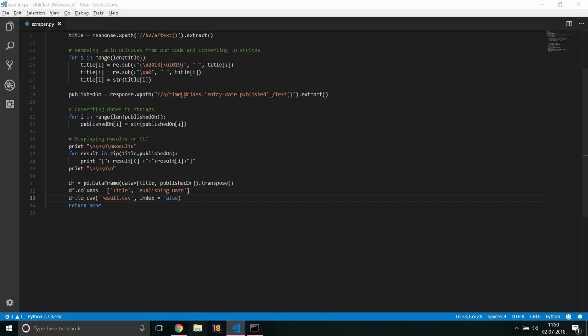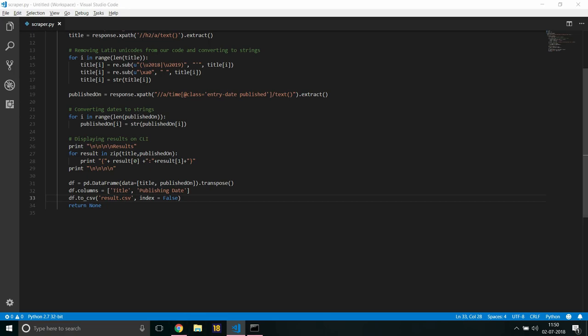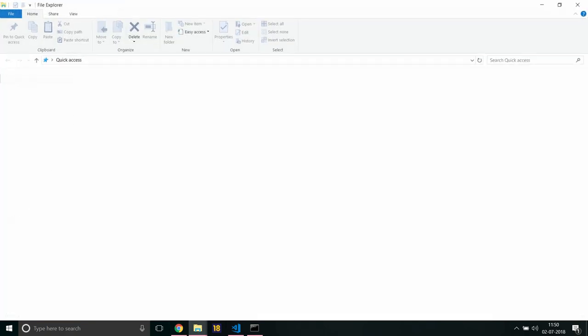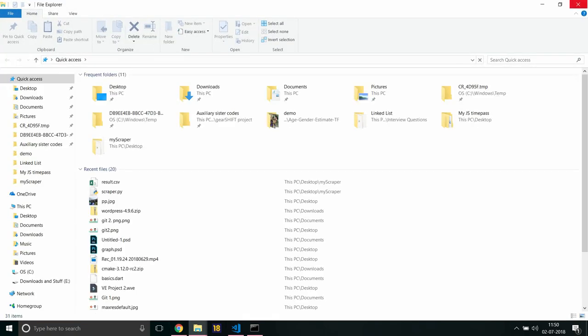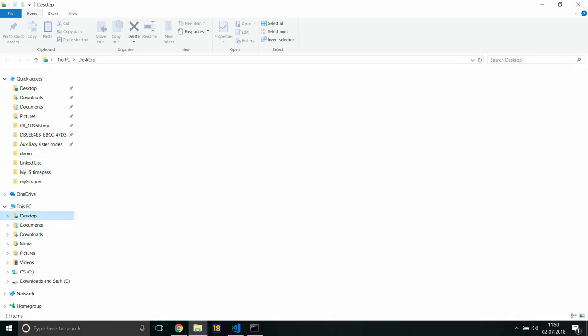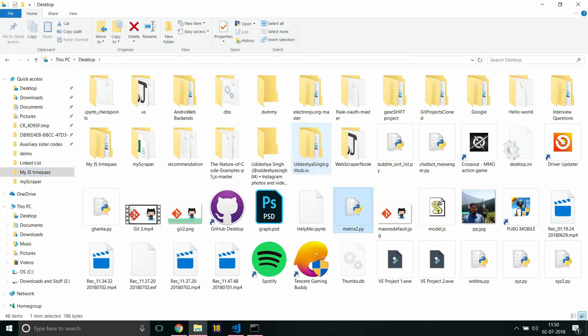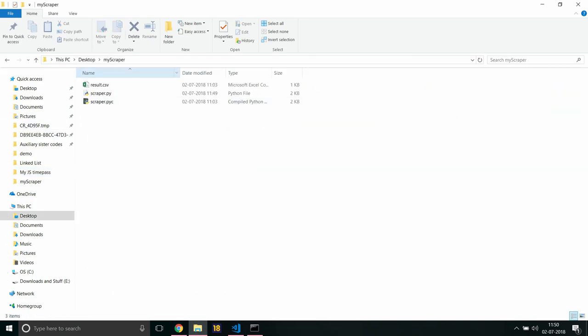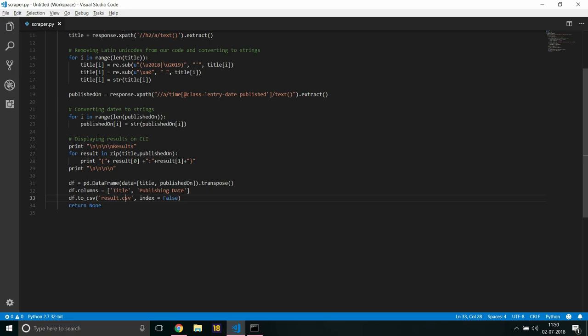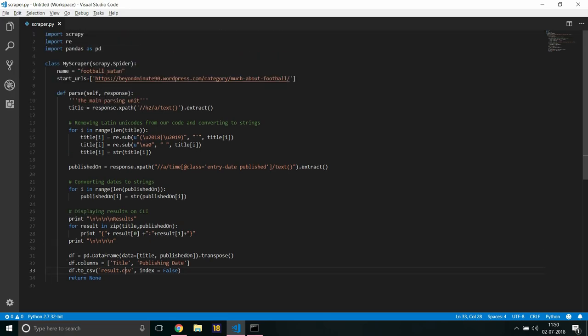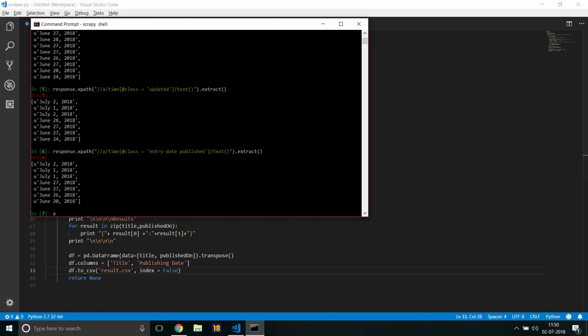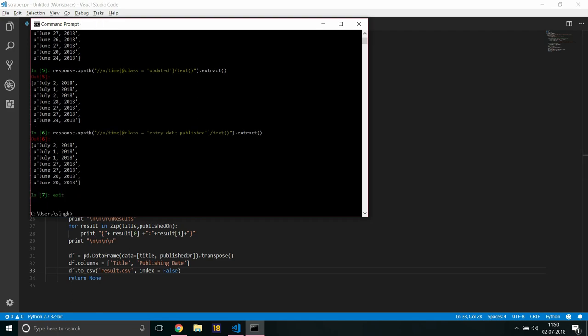And result.csv should be, let me open, sorry guys, desktop, where is my spider? Sorry, where is my spider? Yeah, my spider, and this is where the data can be stored in csv.